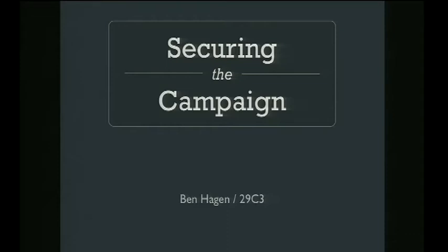Good morning, everybody. I hope it's not too early for all of you, but I'm really excited to talk to you today about security and political campaigns. I had the fortune to run the application security department for the Obama 2012 campaign, and I think we can all agree that technology has an ever-increasing importance in politics — especially in political campaigns. In the US we now see lots of money changing hands over the internet, lots of community building, communication, advertising. Technology is a really big part of campaigns in the US, but also across the world.